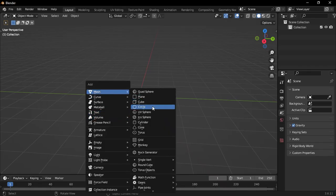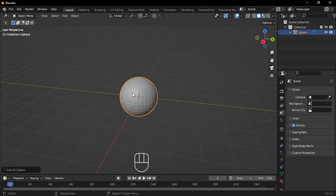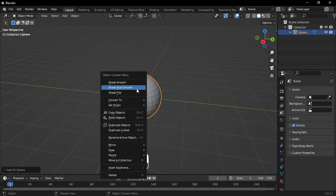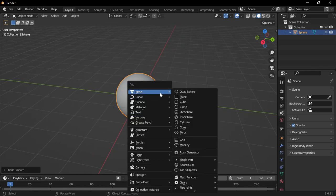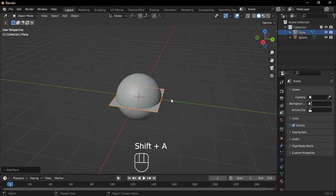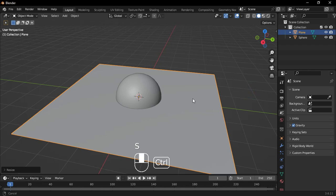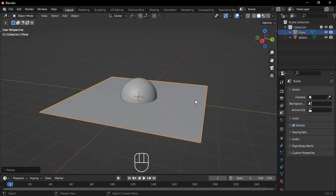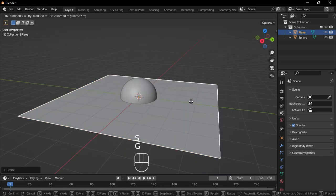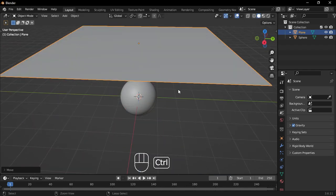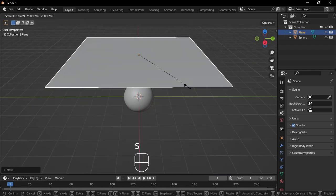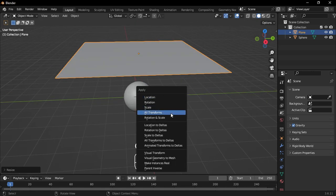First, add a UV sphere and make sure to shade it smooth for that clean, polished look. Next, bring in a plane and scale it up to give us a nice, even surface to work on. Don't forget to apply the scale to keep everything consistent.